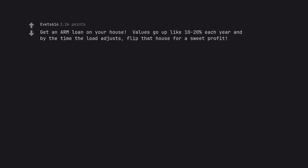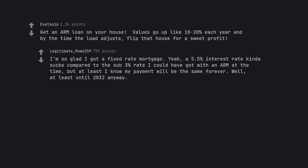Get an ARM loan on your house. Values go up like 10-20% each year and by the time the loan adjusts, flip that house for a sweet profit. I'm so glad I got a fixed rate mortgage. Yeah, a 5.5% interest rate kinda sucks compared to the sub 3% rate I could've got with an ARM at the time. But at least I know my payment will be the same forever. Well, at least until 2032 anyway.